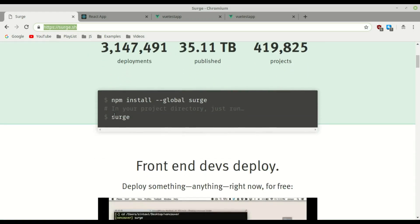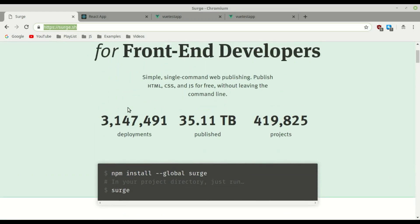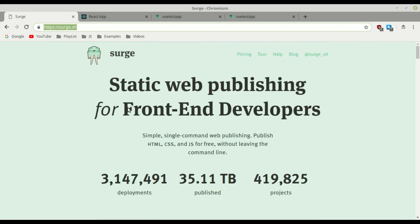Surge is a very easy to use tool — you can install it with npm. Thank you so much for watching the video, I appreciate it. If you liked the video give it a thumbs up, and see you in the next video, bye.